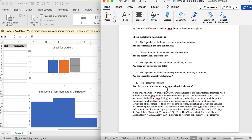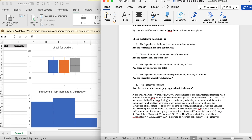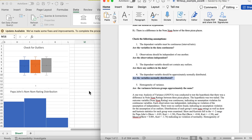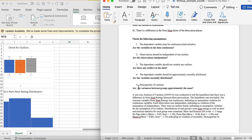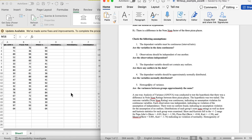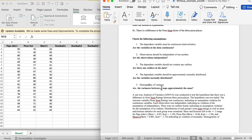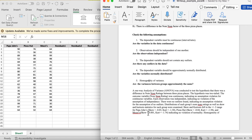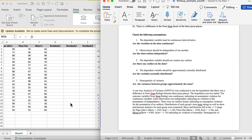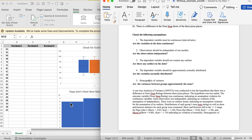The final assumption is that the variances between groups are approximately the same. We only had two groups before, but now we have three, so we have to do what's called Levene's test, which tests homogeneity of variance. It's quite easy to run as long as you follow each step.